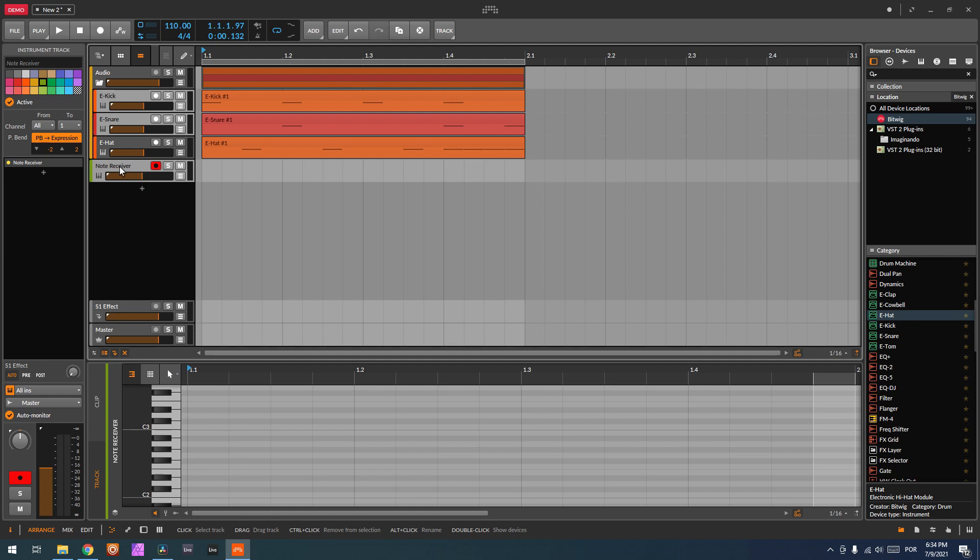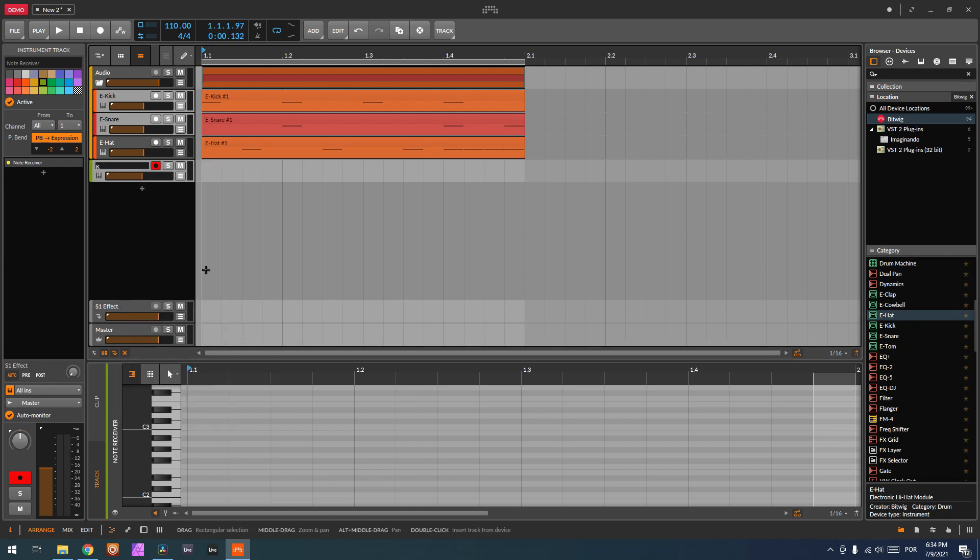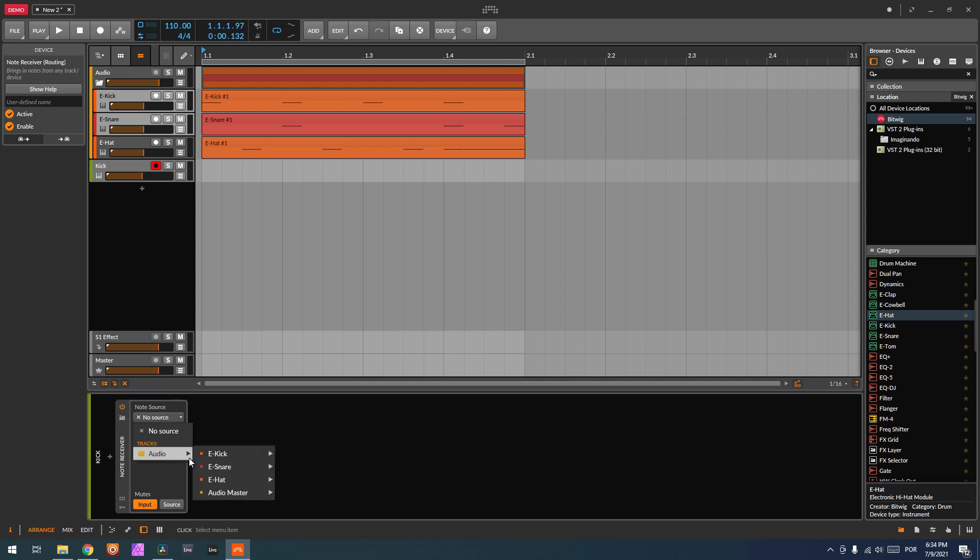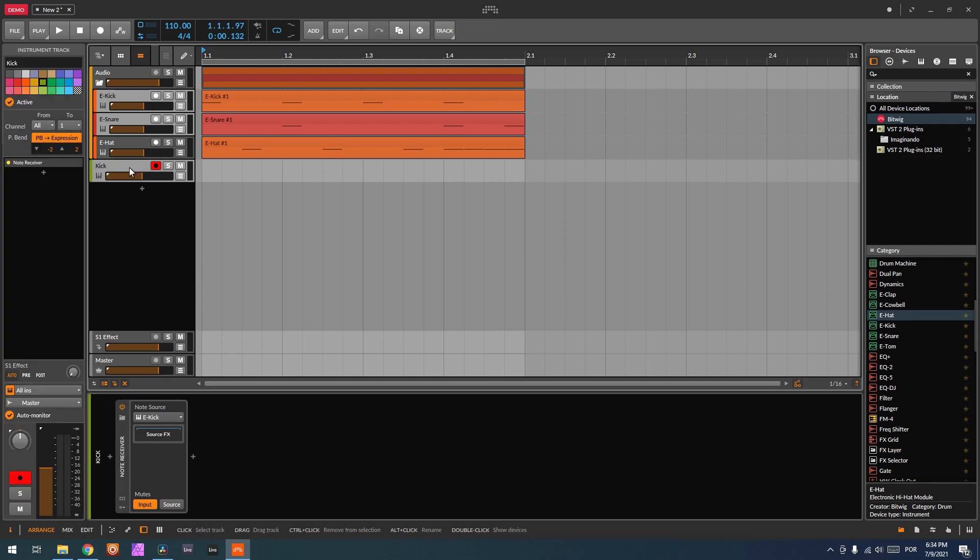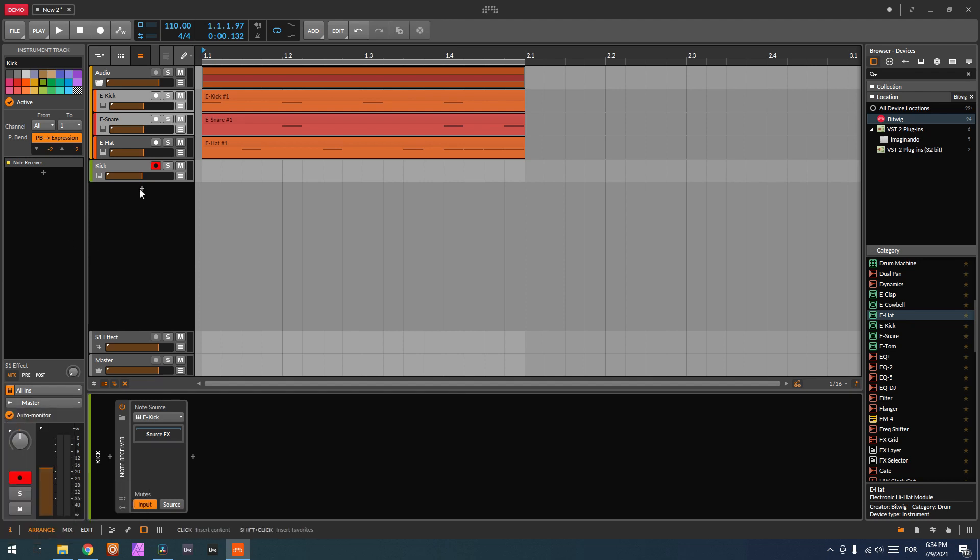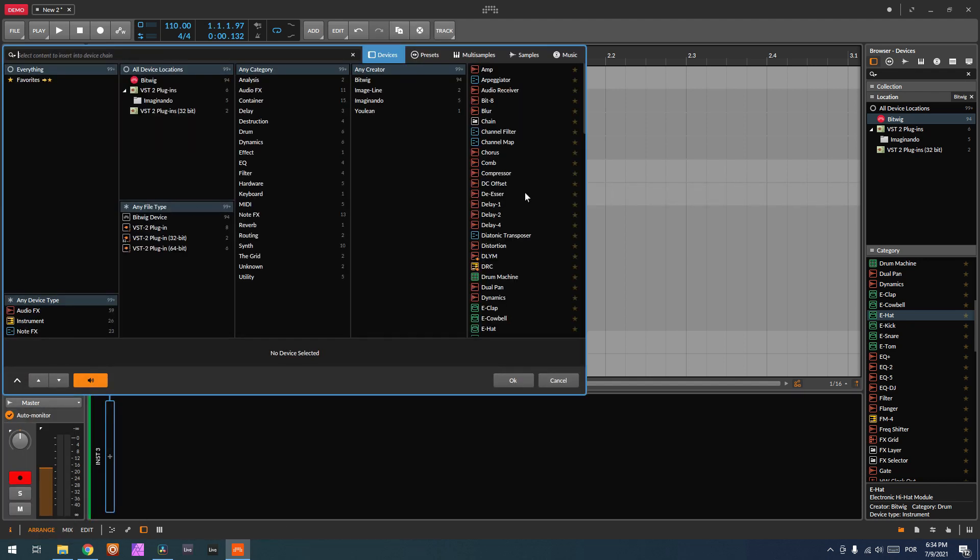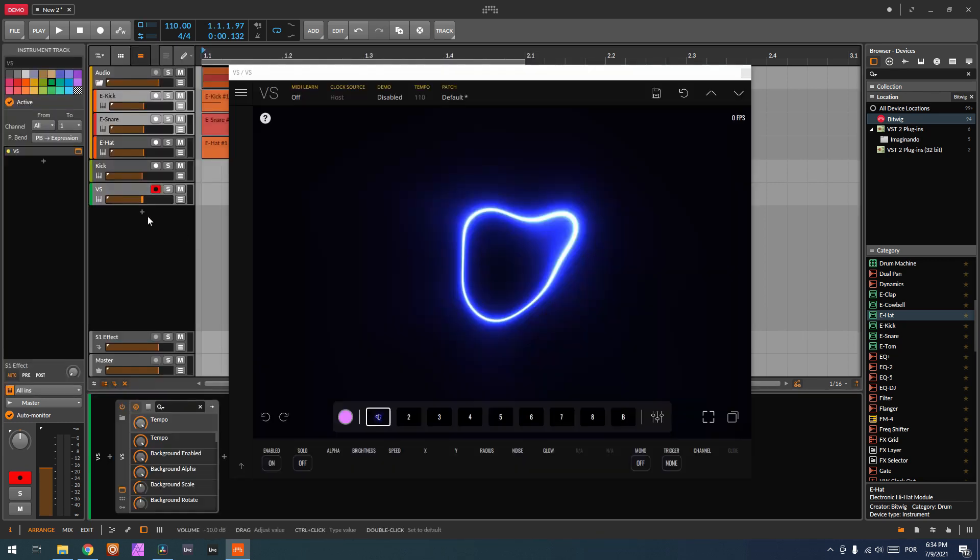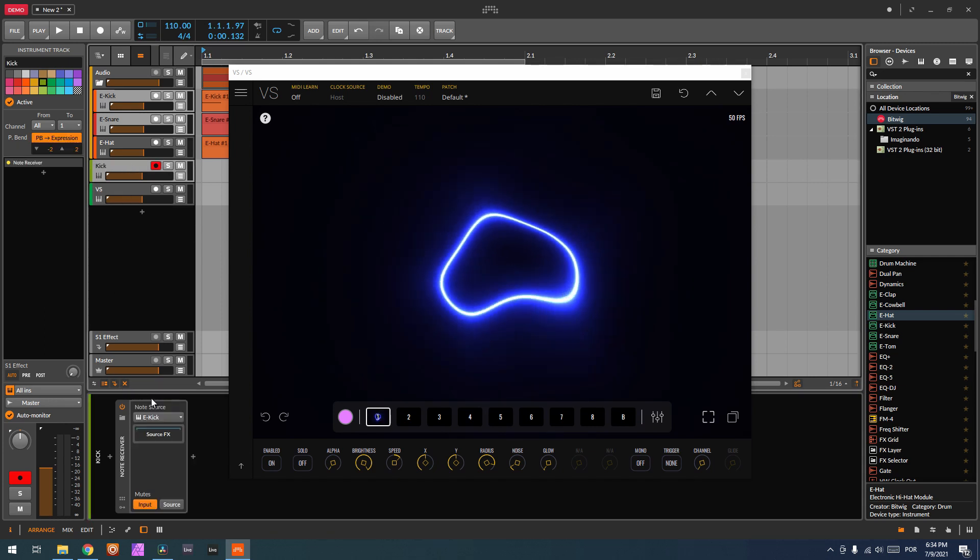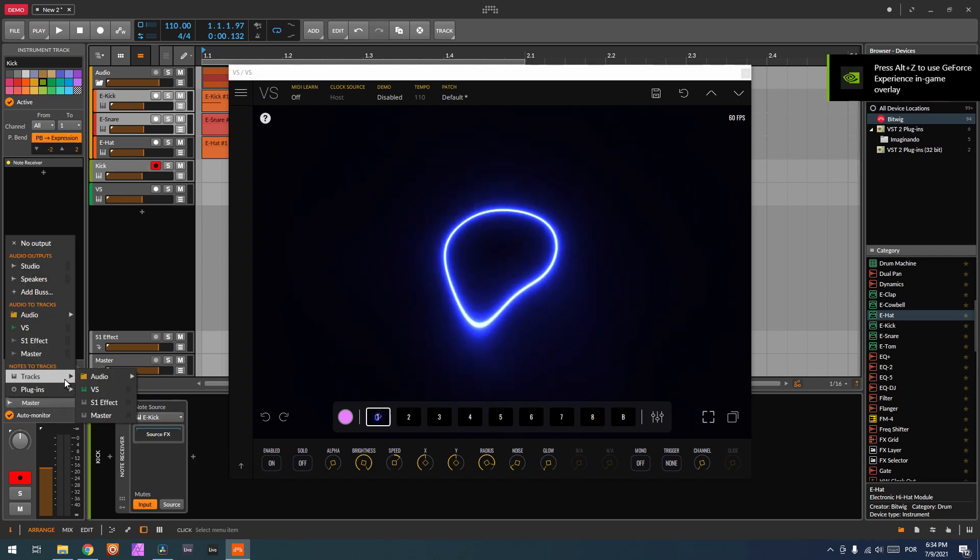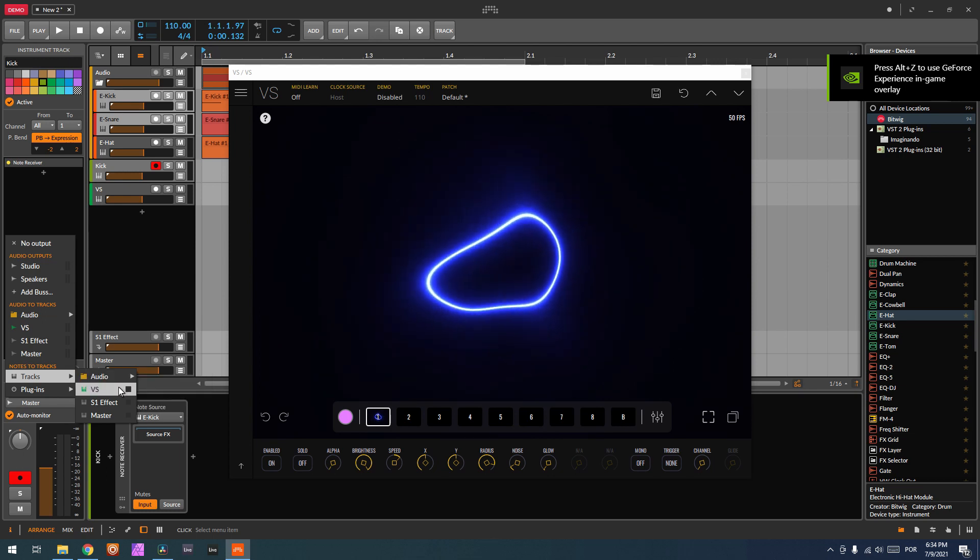On this note receiver, which I'm going to call kick, what we have to do is choose the note source to kick. So we have here the note source is kick, and as well here, instead of master, we connect it to VS, which I'm gonna open right now. So Imaginando VS. Okay, and here we have VS. So now I go back to kick and here I send it to tracks VS.